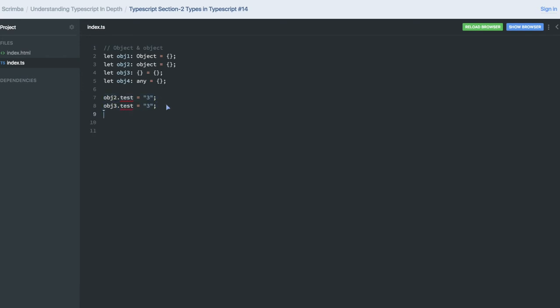And if you talk about object4, there is something magic happen. Because object4 is of type any, and you can assign any new property or you can add a new property to it. So this is the difference here.